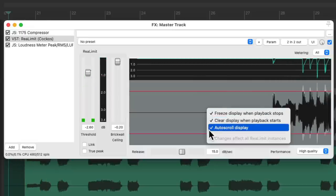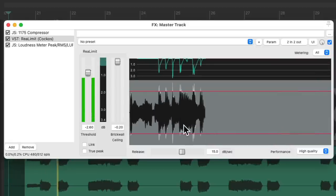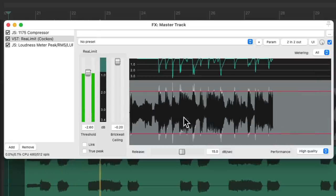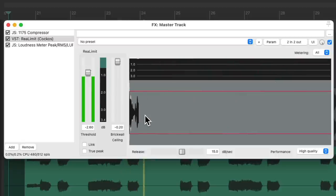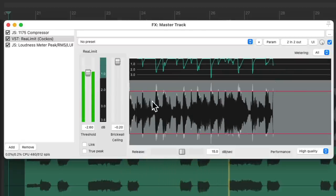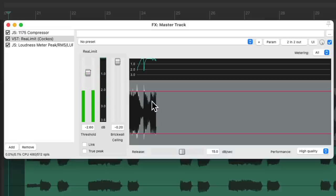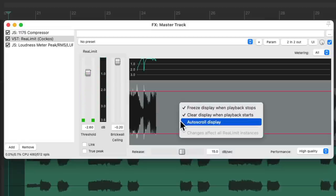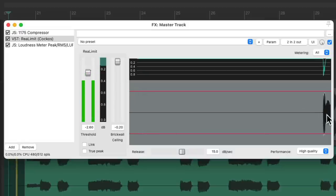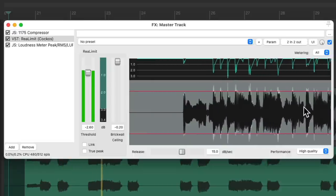And auto-scroll display is also on by default. So if we turn it off, it starts on the left and doesn't auto-scroll — it just goes from left to right during playback. But if you prefer it to start over here and scroll during playback, that's on by default.